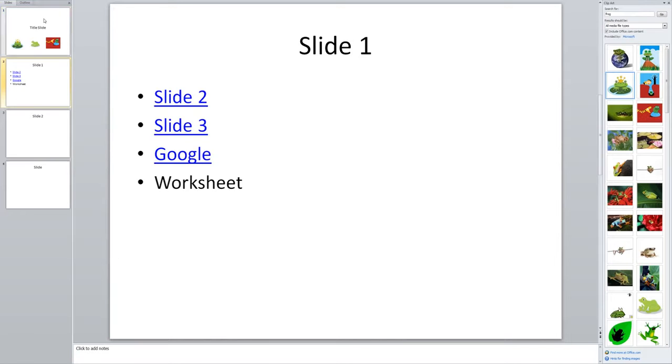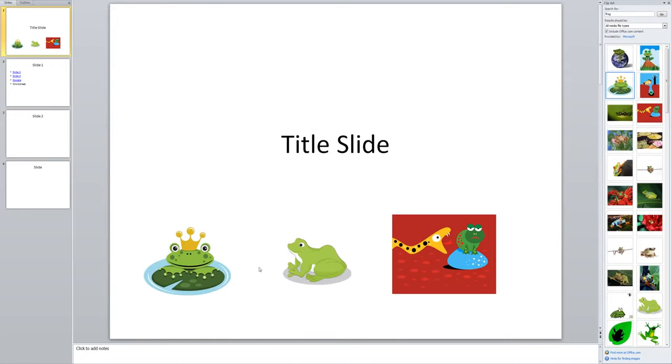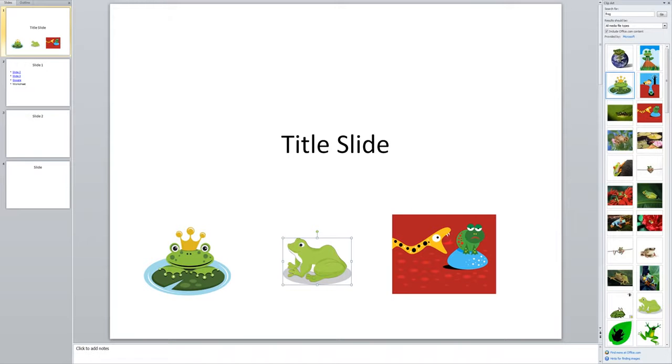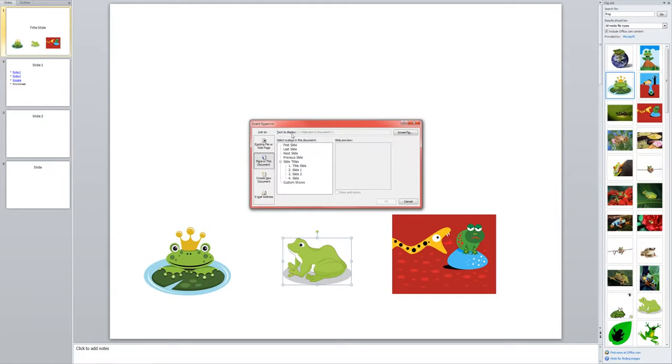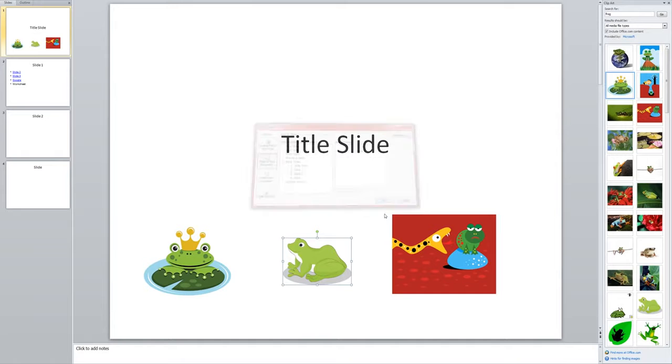Alright, so I'll show you that process again. I click on my picture. Go to insert because I'm putting something in my presentation. Choose hyperlink. And I'm going to link this one to slide two. OK.